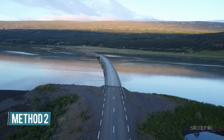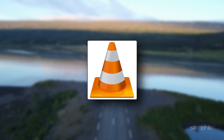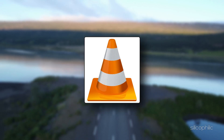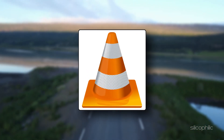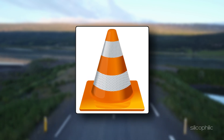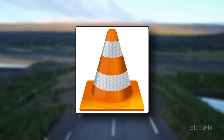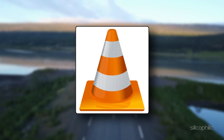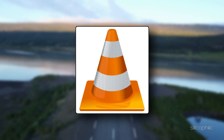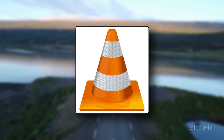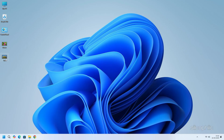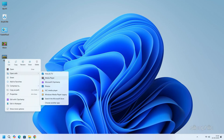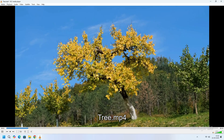Method 2: Extract images from a video using VLC Media Player. VLC Media Player is a powerful and versatile tool that not only plays videos but also allows you to easily capture still images from videos. To extract images from a video using VLC, first make sure you have the app downloaded and installed on your system. Now right-click the video, choose Open With and select VLC Media Player. Play the video and pause at the frame you want to capture.